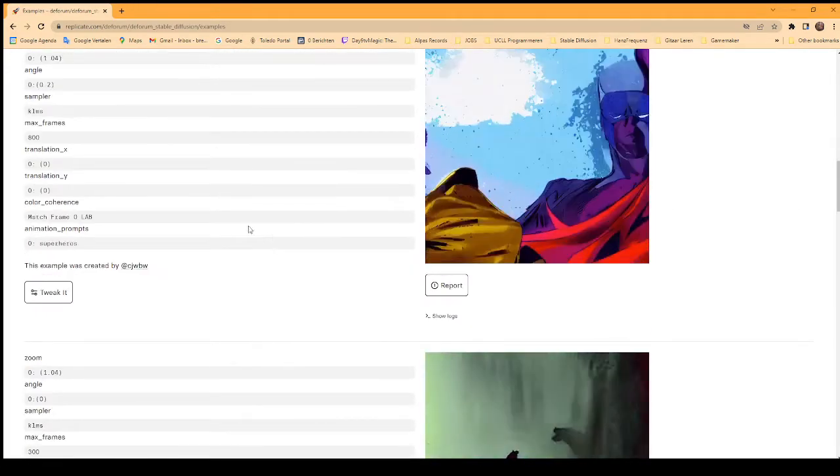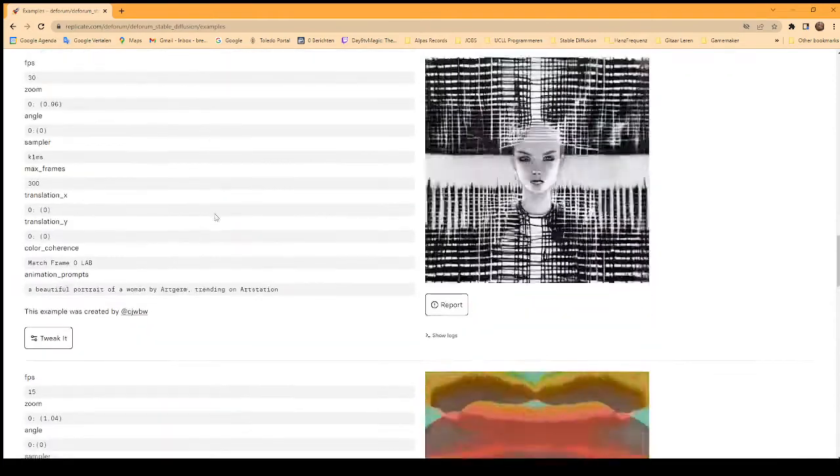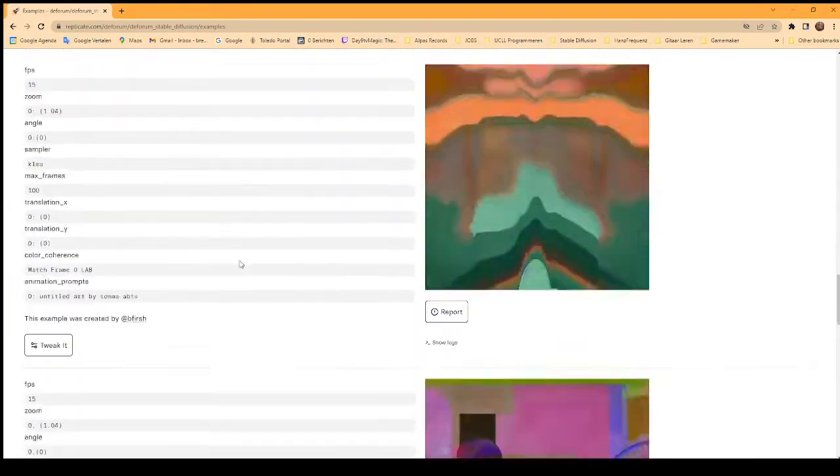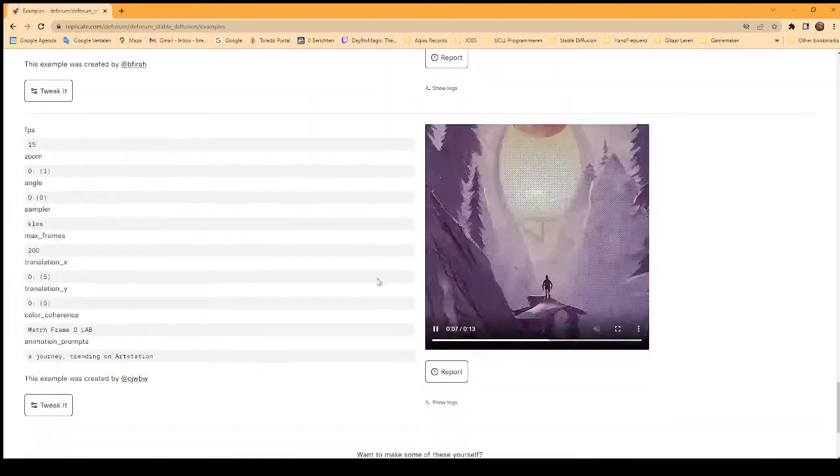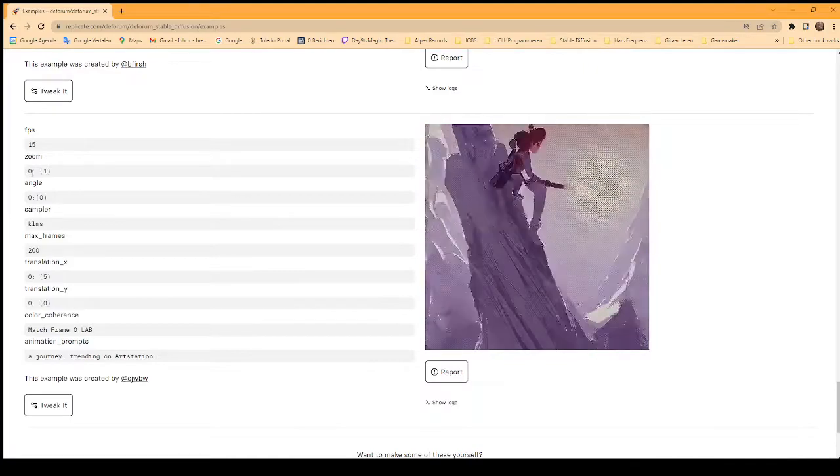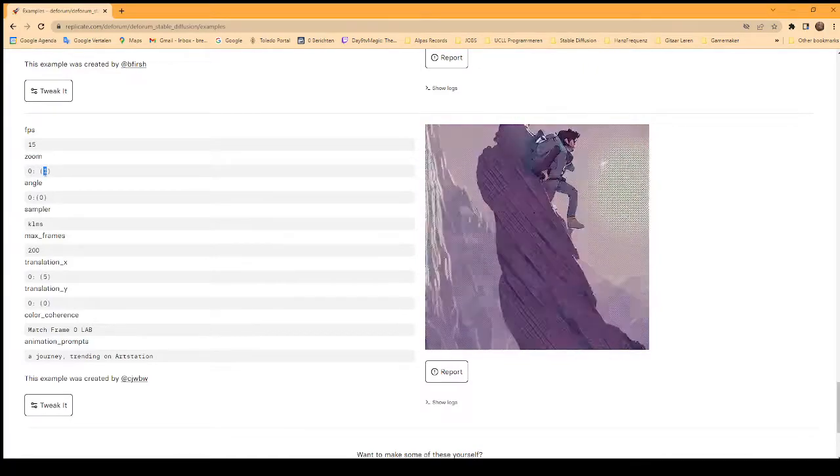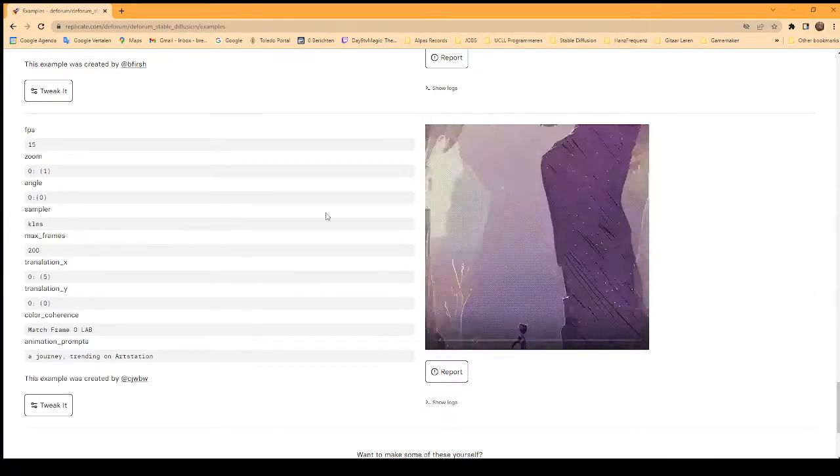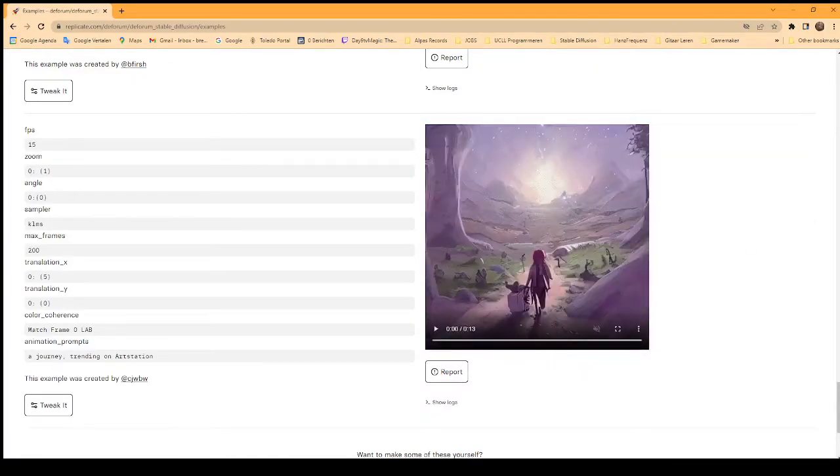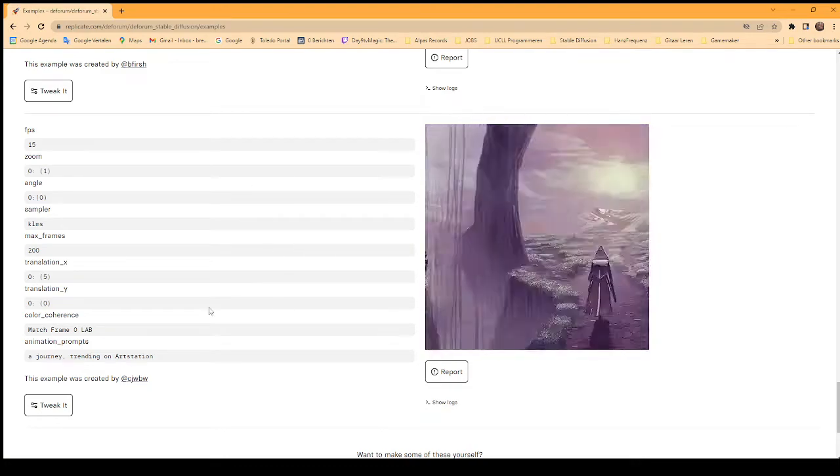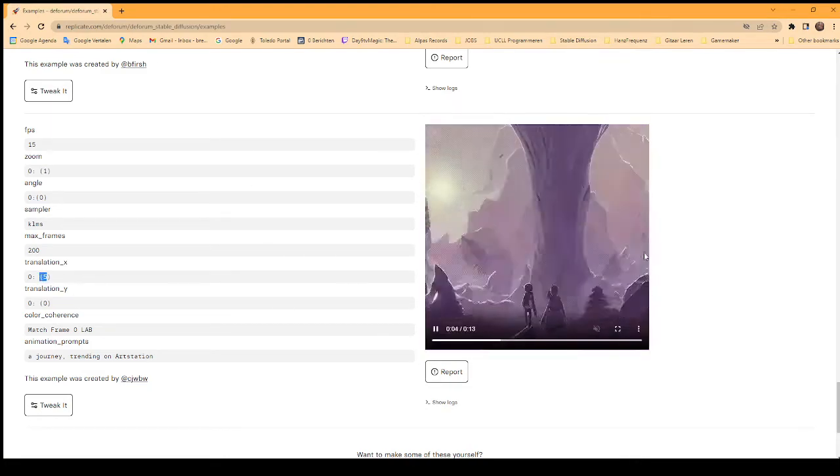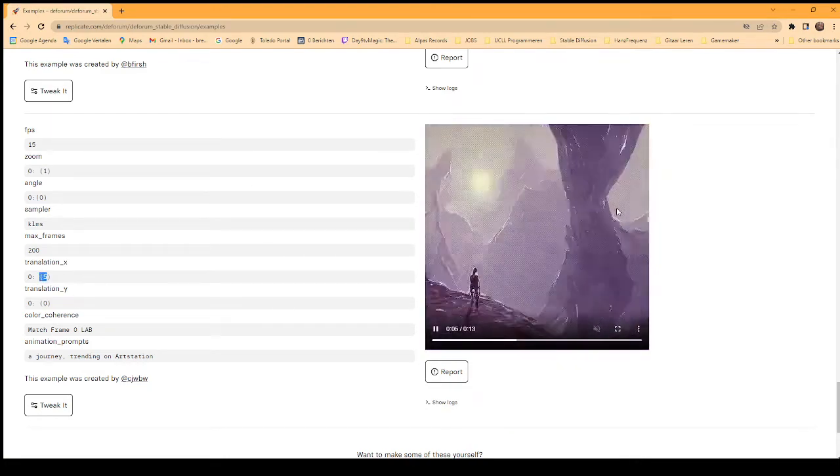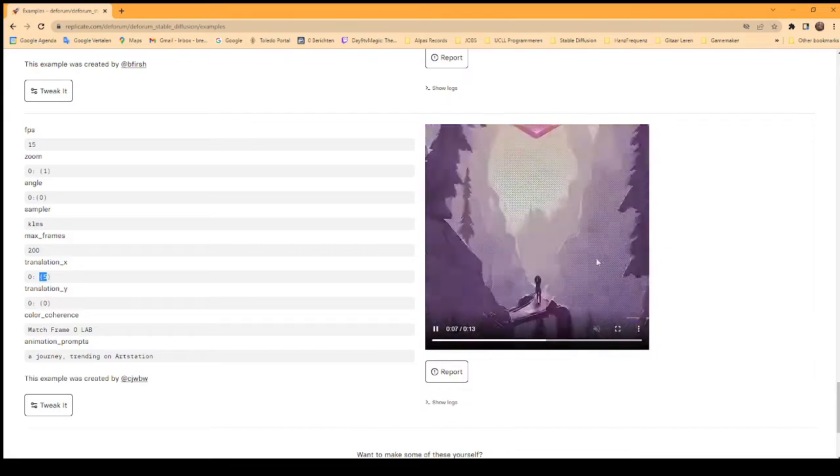A nice one was like this one. It has the zoom set to 1, so it's not zooming in when you put 1, but it does a translation of 5, so it's slightly scrolling to the right. That's also a cool effect.